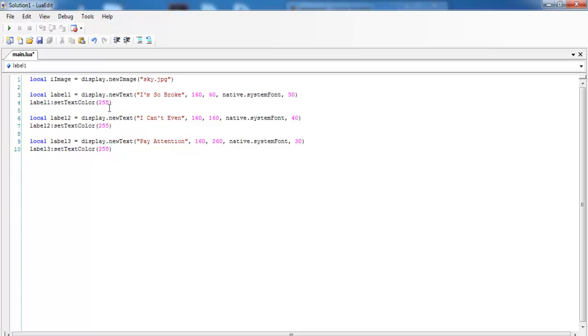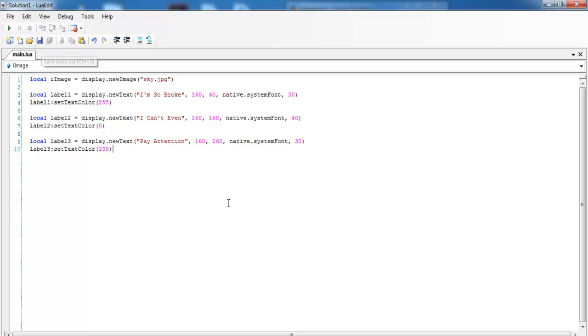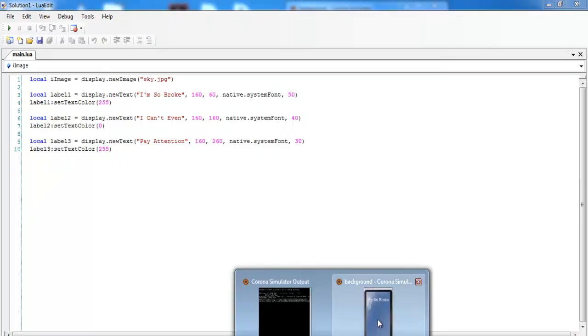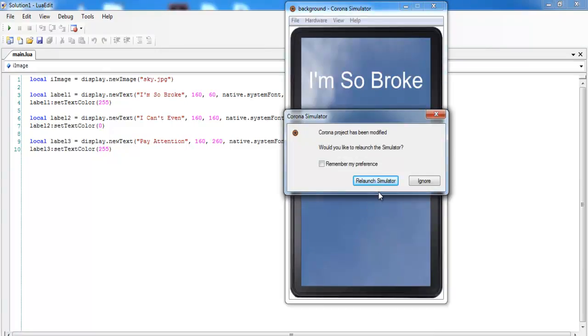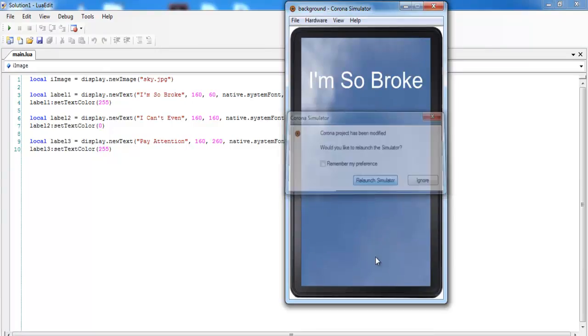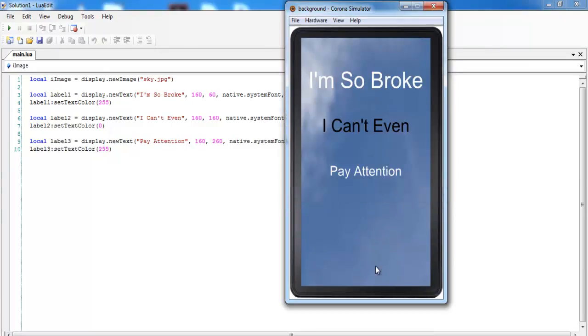Right, it's all white. This is all white. Maybe let's change this one to black. Let's enter zero right there. So I have white, black, white. So let's save, relaunch the simulator. There: I'm So Broke, I Can't Even Pay Attention.